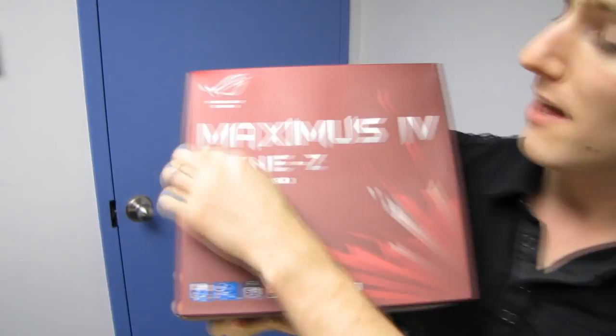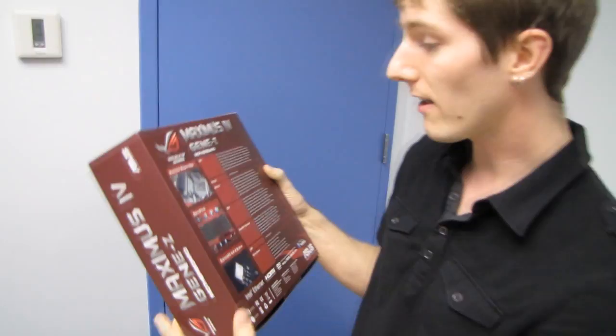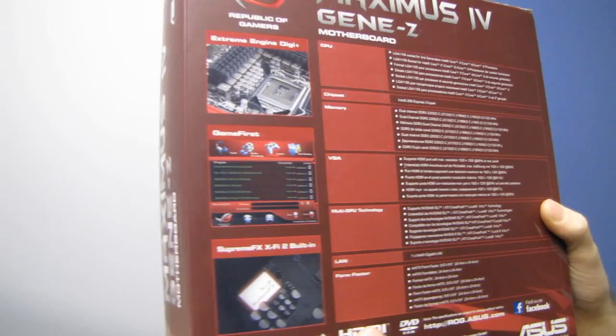This is a micro ATX Republic of Gamers motherboard that uses a Z-type chipset rather than the P67 chipset, which means you have support for Intel SRT technology, which makes your hard drive go faster using an SSD.